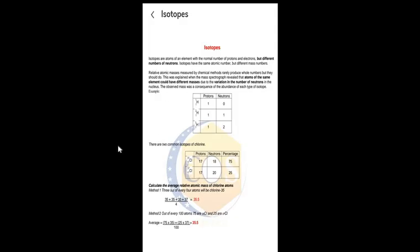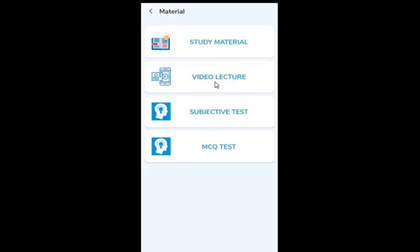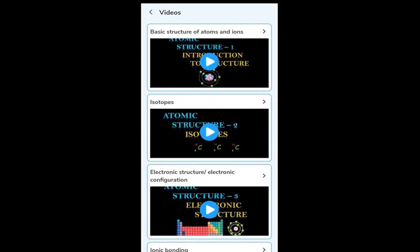You'll also get other topics like atoms, ionic bonding, covalent bonding, and metallic bonding — precise notes on all these topics. Going back, we also have video lectures. In the video lectures section, subtopics are listed on top: basic structure of atoms, isotopes, electronic structure, ionic bonding, covalent bonding, metallic bonding. Scroll down and you'll see all the video lectures.